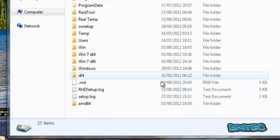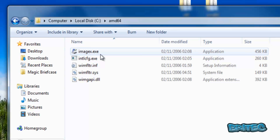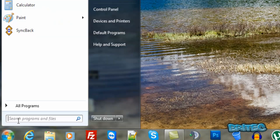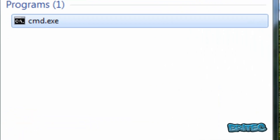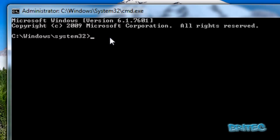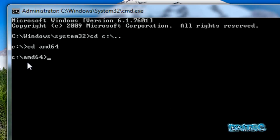Once that's done, we need to navigate to that folder so we can run X-image from the command prompt. Go to Start, type 'cmd', right-click and run as administrator. In the command prompt, change directory back to the C root directory, then change directory into the AMD64 folder. Now we're in our AMD64 folder. Let me clear the screen.